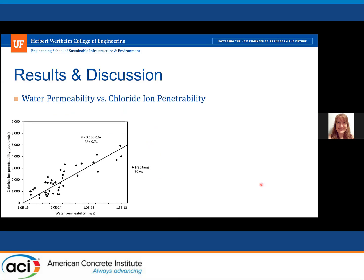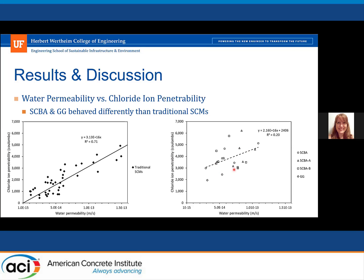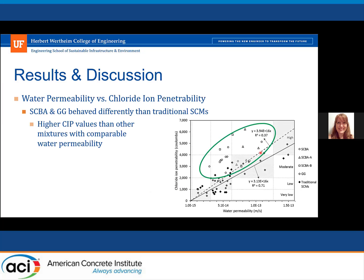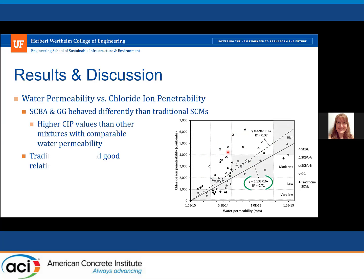Comparing water permeability to chloride ion penetrability from the C1202 test, for traditional SEMs there is a pretty good relationship — lower water permeability corresponds with lower total charge passed. But the sugarcane and ground glass behaved differently; there wasn't a good relationship and they were much higher than the traditional SEMs. For the sugarcane and ground glass, there were higher CIP values than mixtures with comparable water permeability, so clearly something else is affecting the measurements.